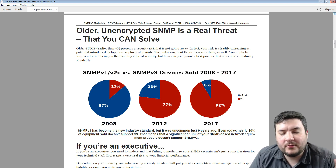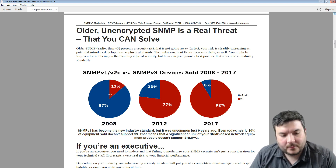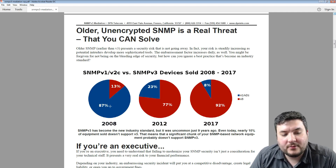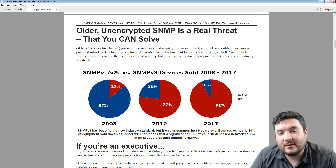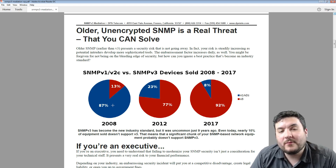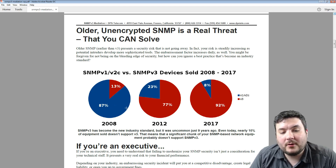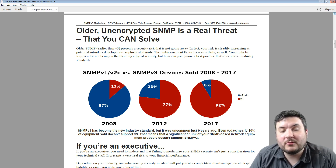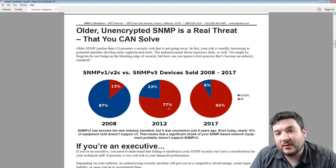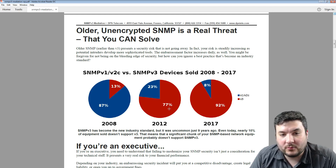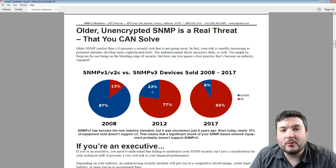These pie charts are pretty powerful. In 2008, you can see that 87% of SNMP equipment that was sold didn't support v3 — so just about all the equipment you were buying about 10 years ago didn't support v3. Then 2012 rolls around and a massive shift happened: v3 just took the industry by storm, with 77% of sales now supporting v3, and still about a quarter that don't.